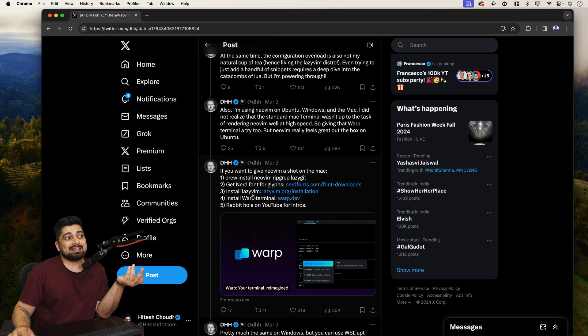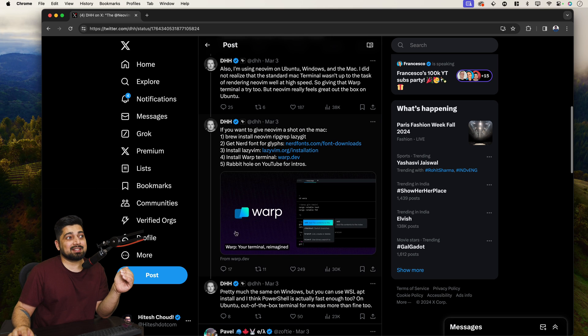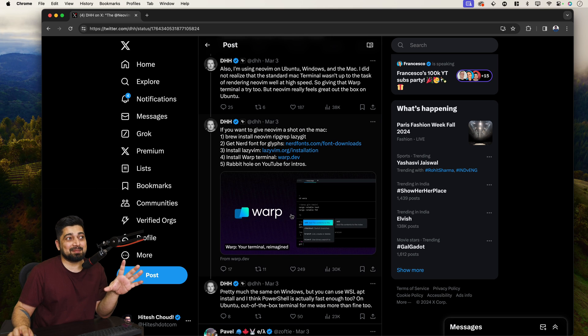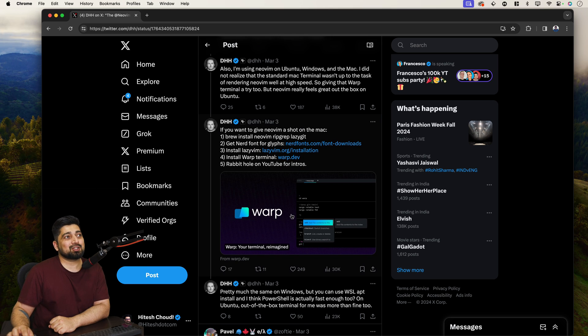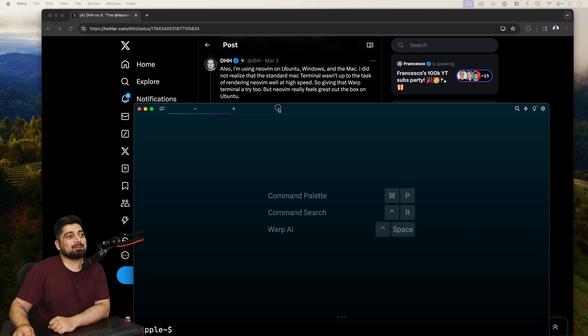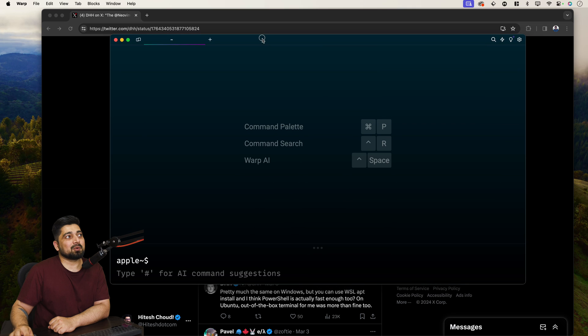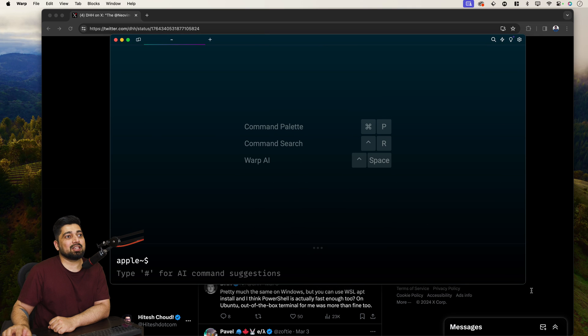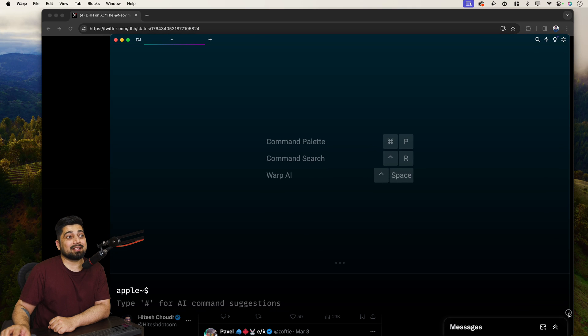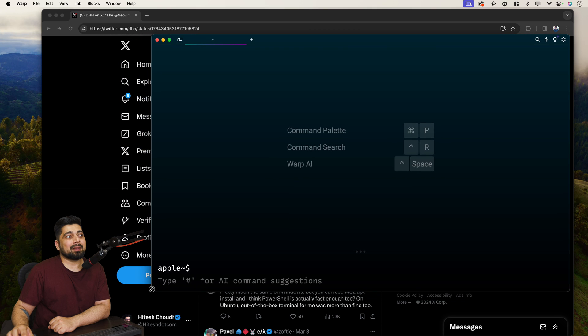install warp terminal from the warp.dev. Now, what is this and why even DHH is talking about it? It's because it's a terminal worth talking about. And as you can see, there's a nice image here as well. But what I want to show you here is, let me show you my warp instance, which is available here. So this is my instance of the warp. And I use it, I have been using it for a really long time.